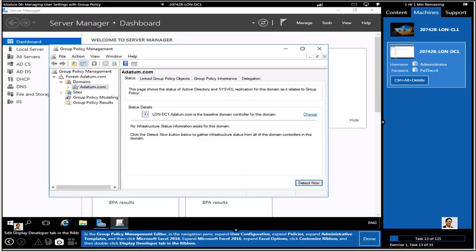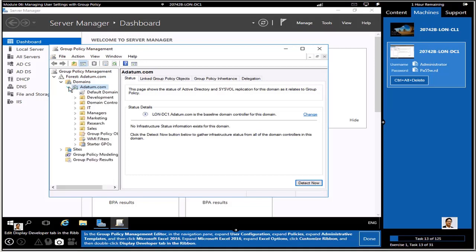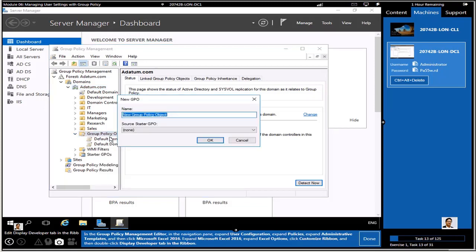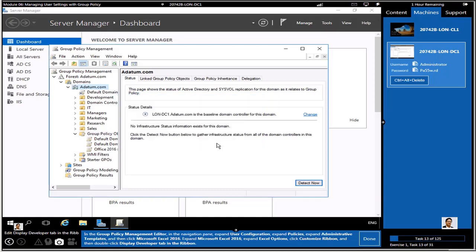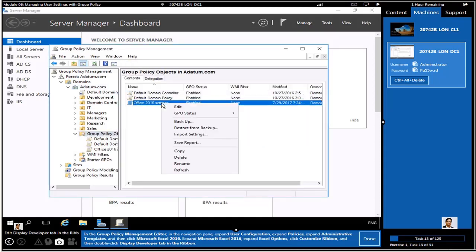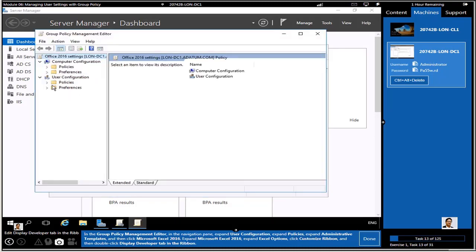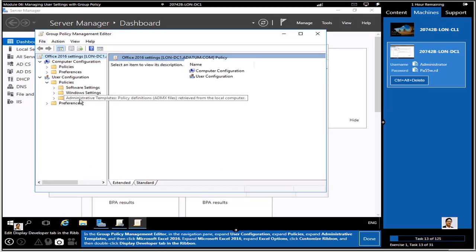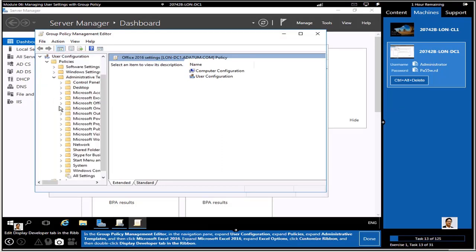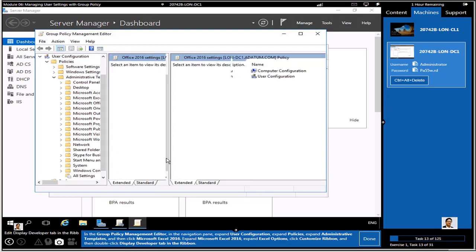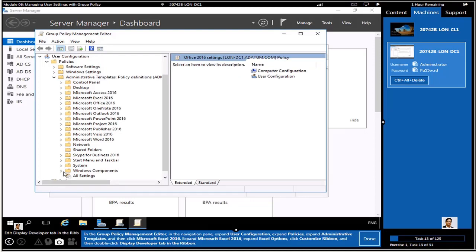We're going to make a separate policy. The policy name is 'Office 2016 Settings.' You can highlight your group policy object, right-click on the desired group policy, and click Edit. We go under User Configuration, then Administrative Templates, then Microsoft Excel 2016.